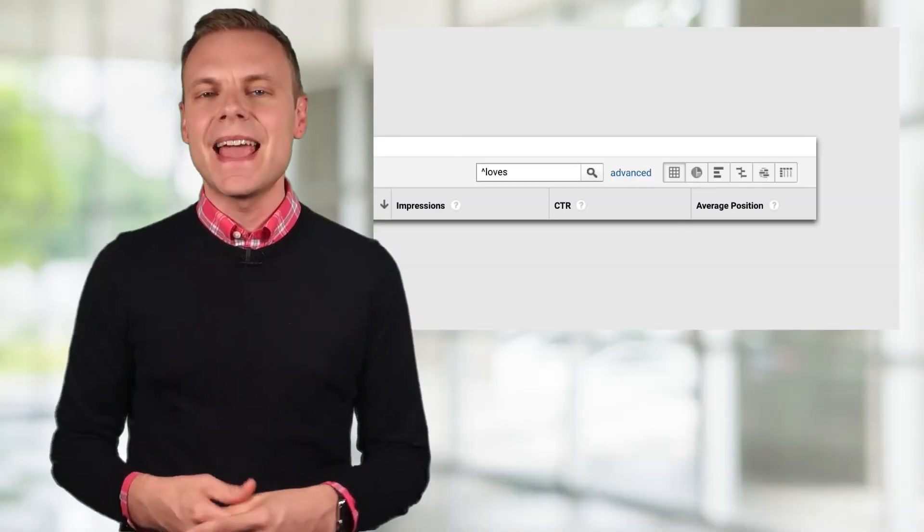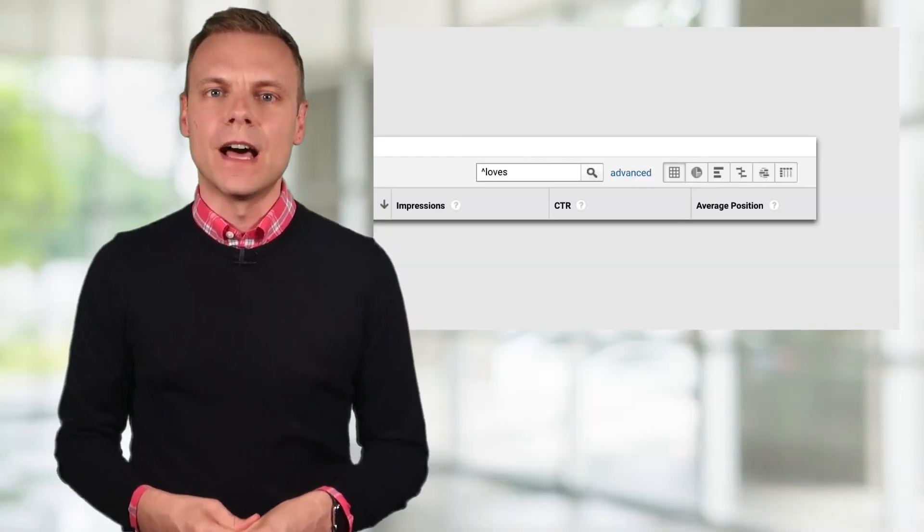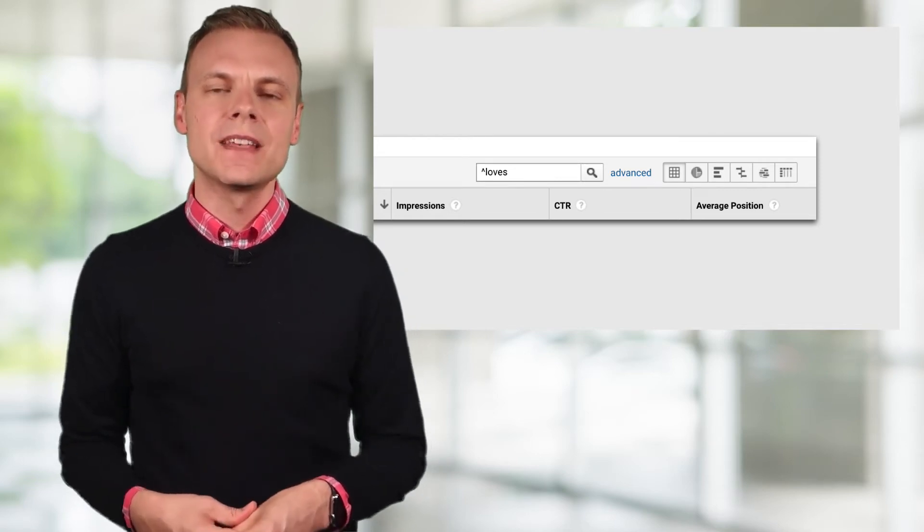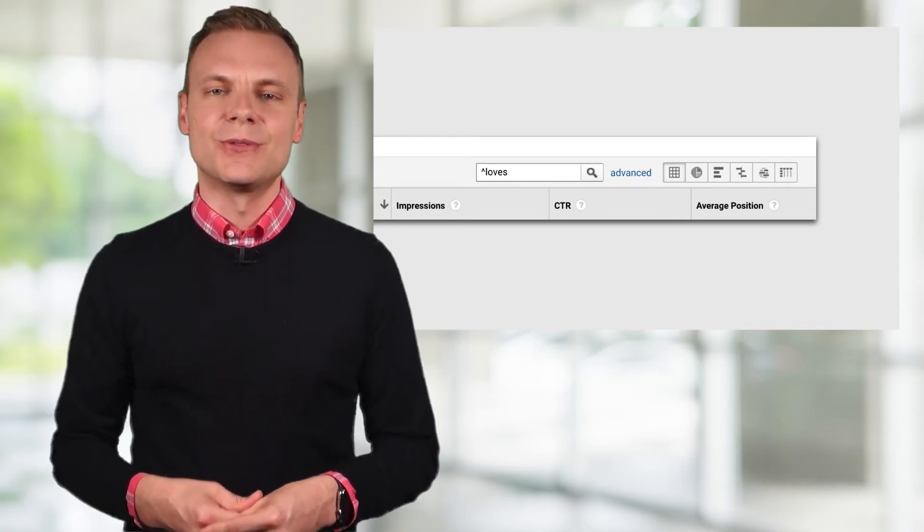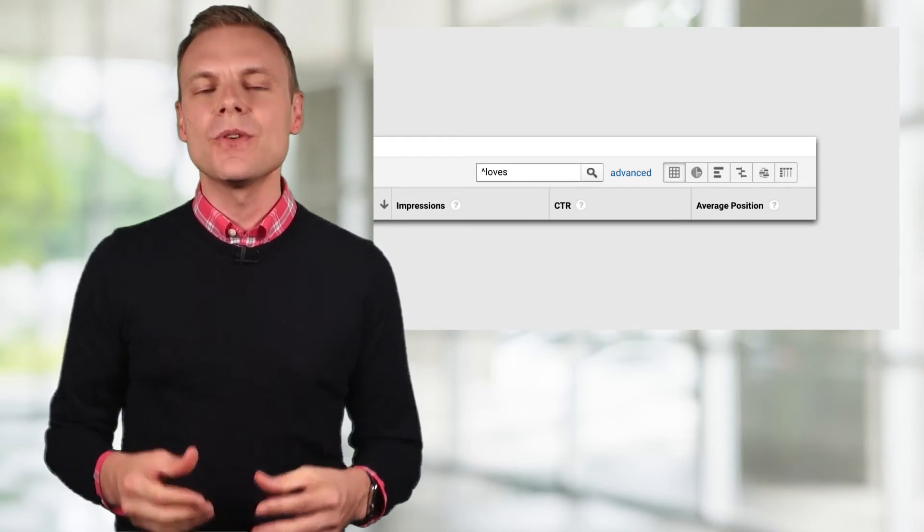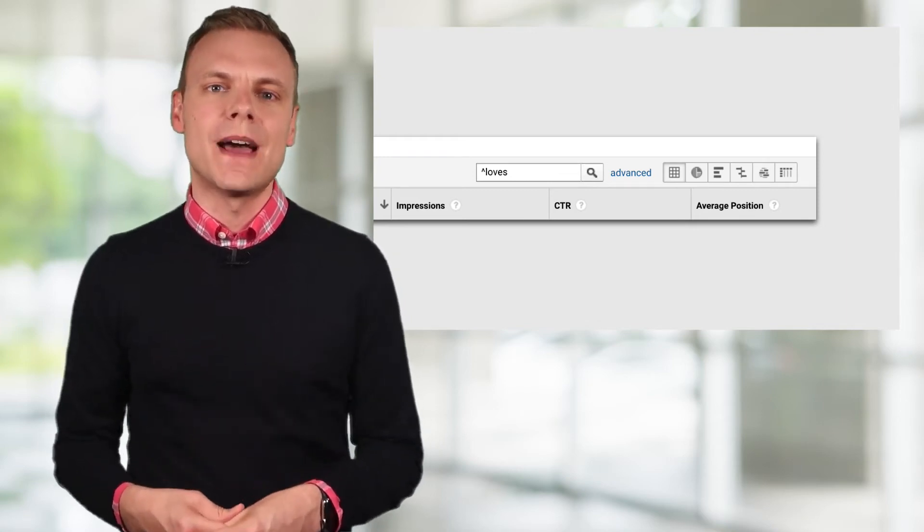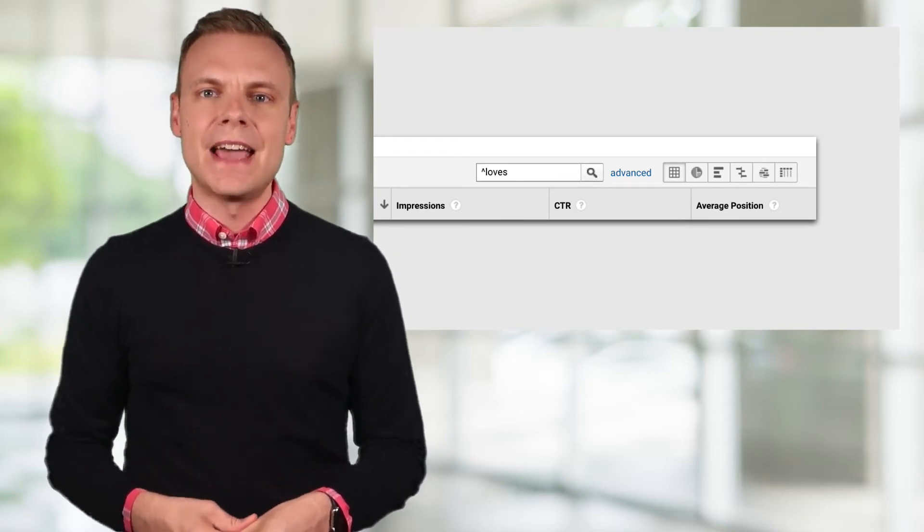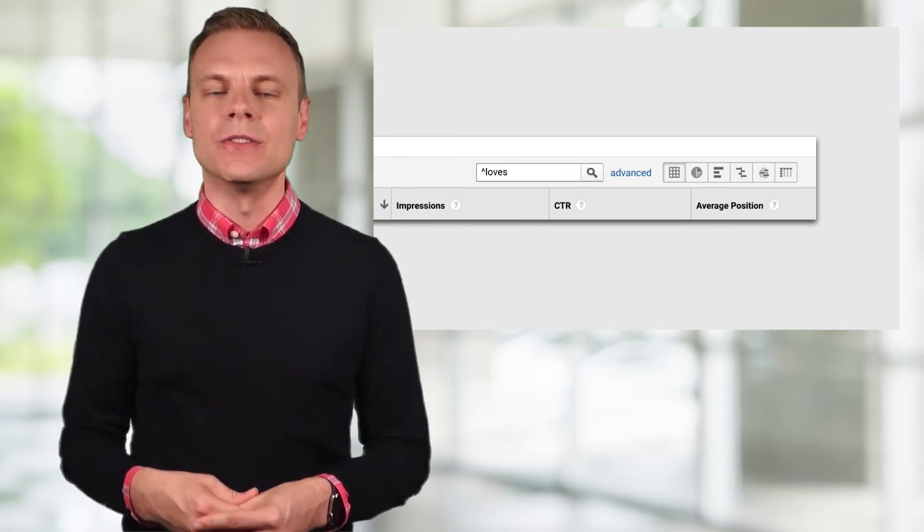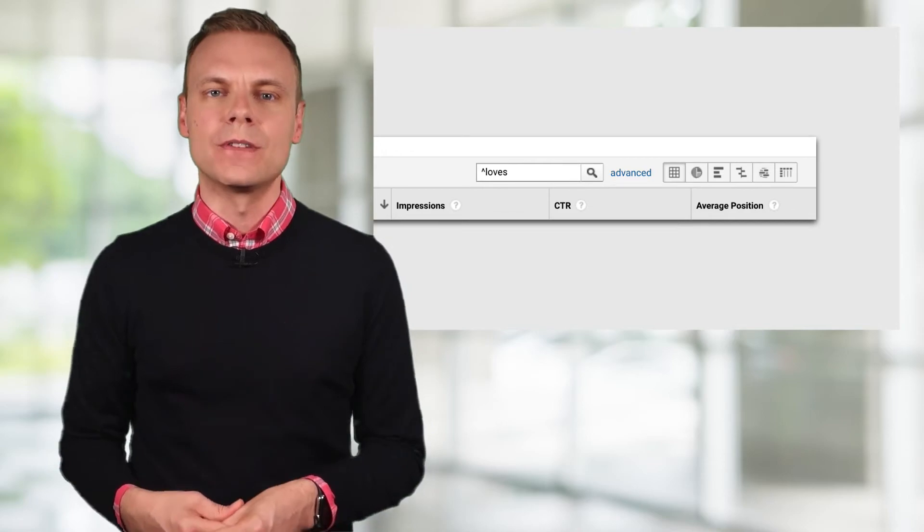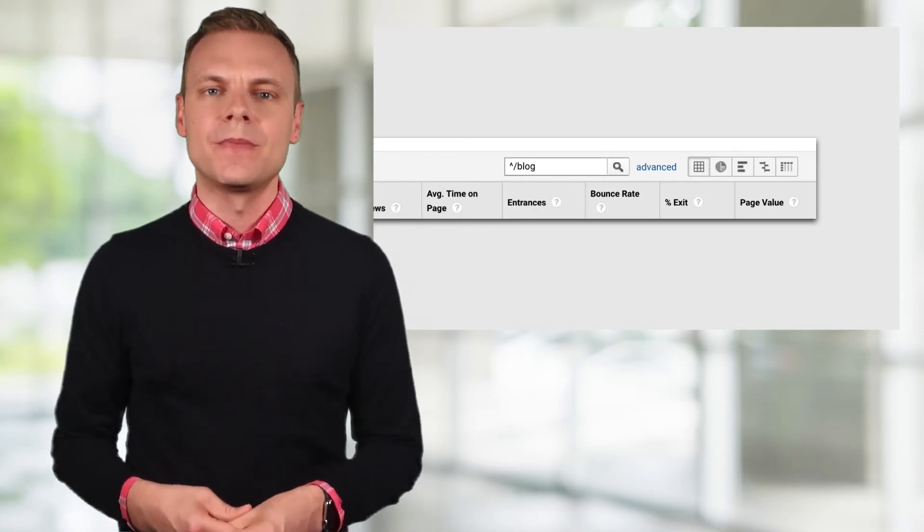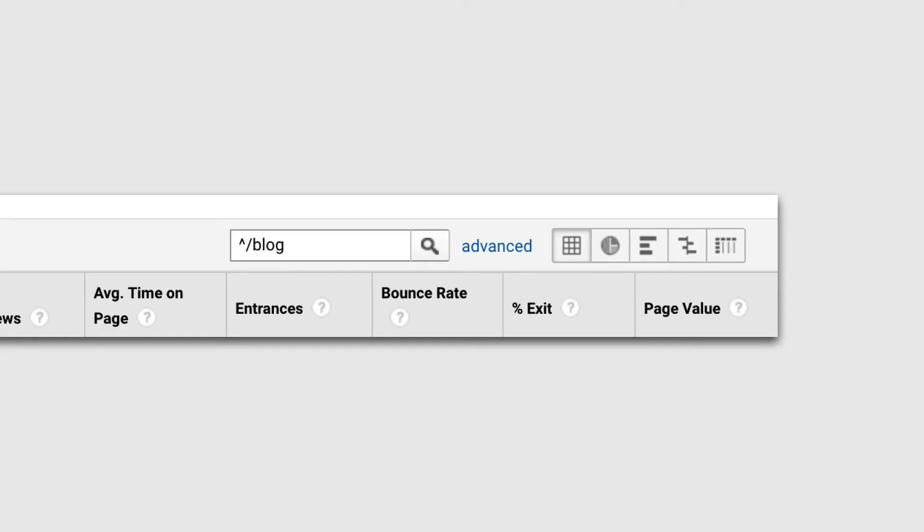So this would match loves and also loves with any additional characters following it. This is also useful for matching particular pages and even particular folders in your reports. Here's another example. In this case, the regular expression will match all pages in our report that begin with forward slash blog.